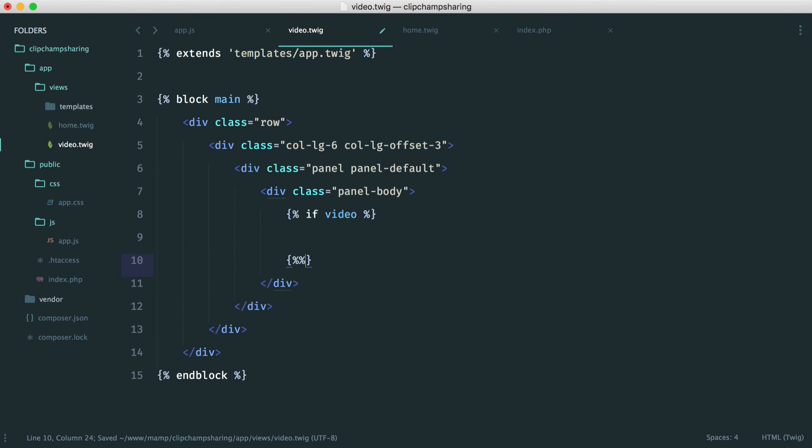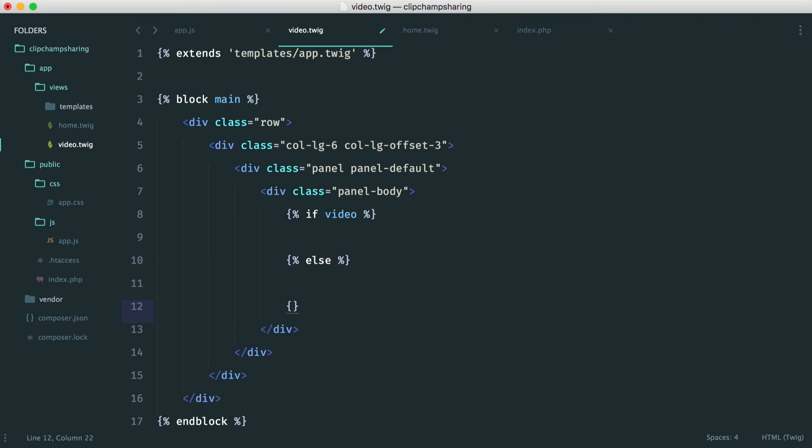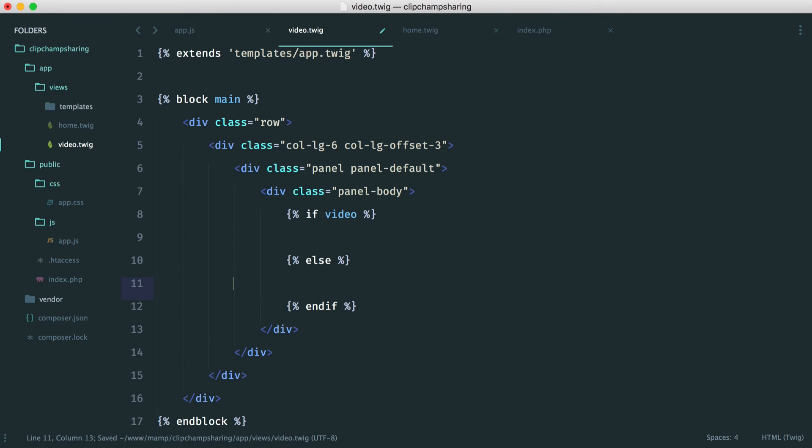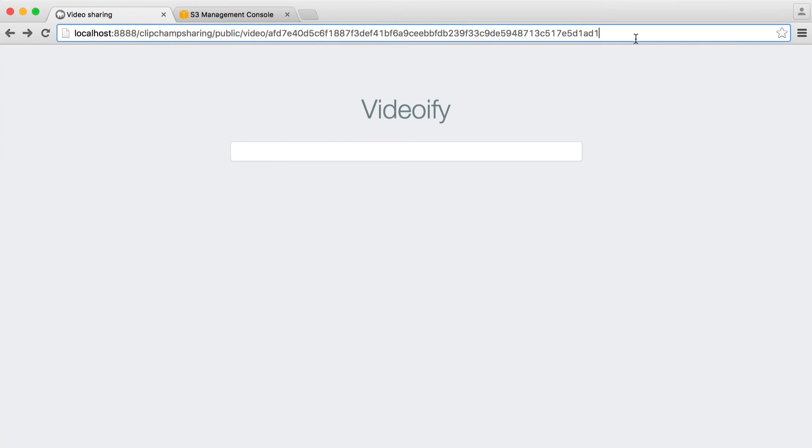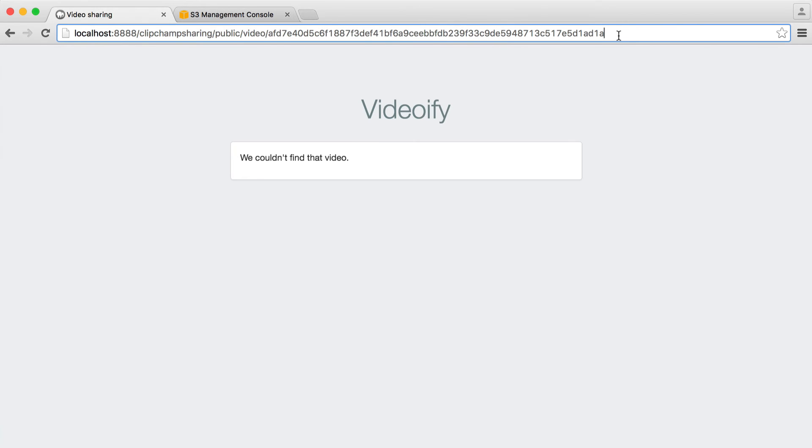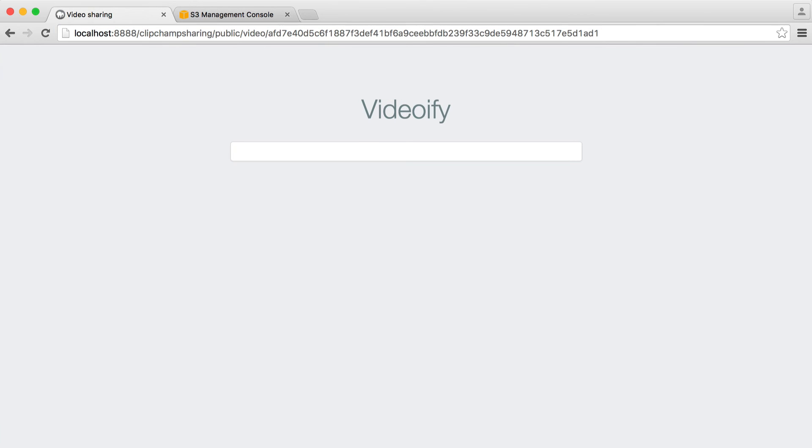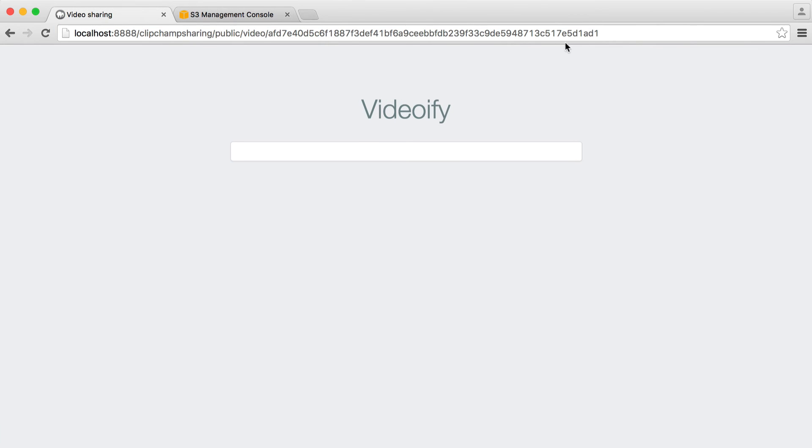And then otherwise, we want to show a message. So let's just end that if there. And in here, let's say we couldn't find that video. So in our case, this works. If I add an A on the end, we couldn't find that video. So pretty straightforward. We have a valid video hash.